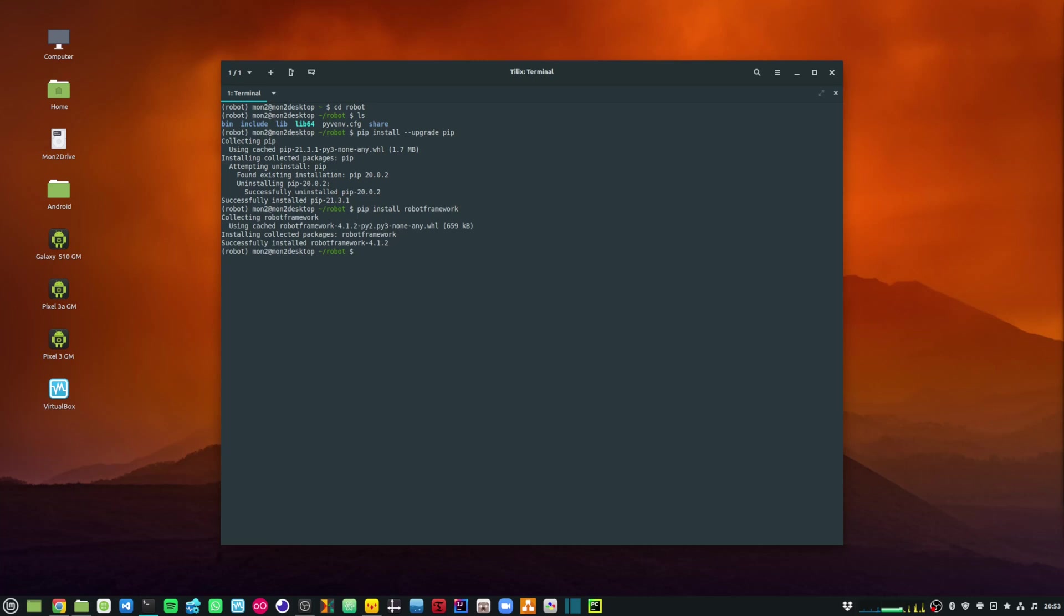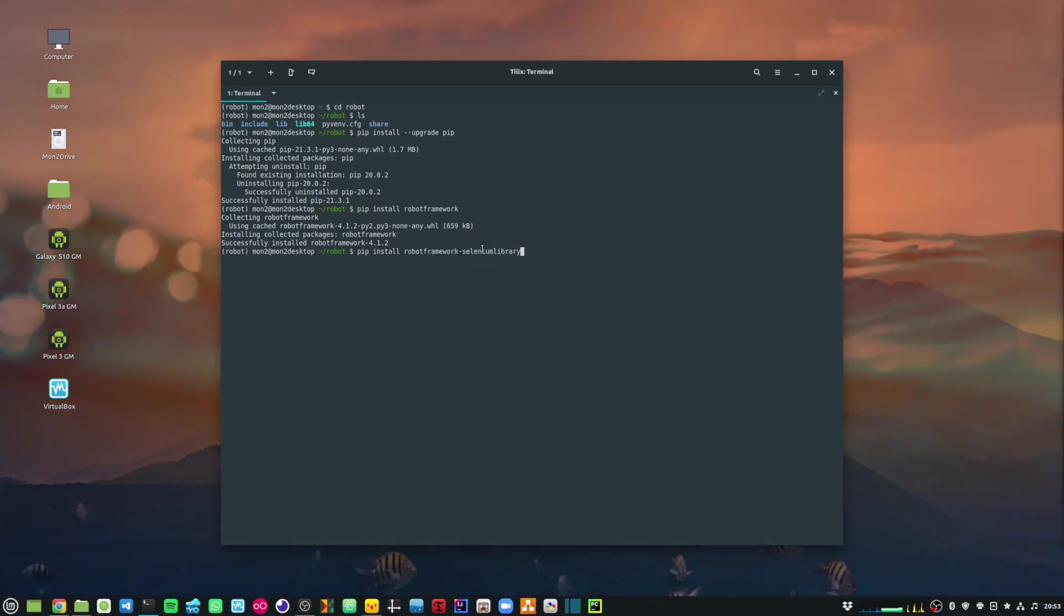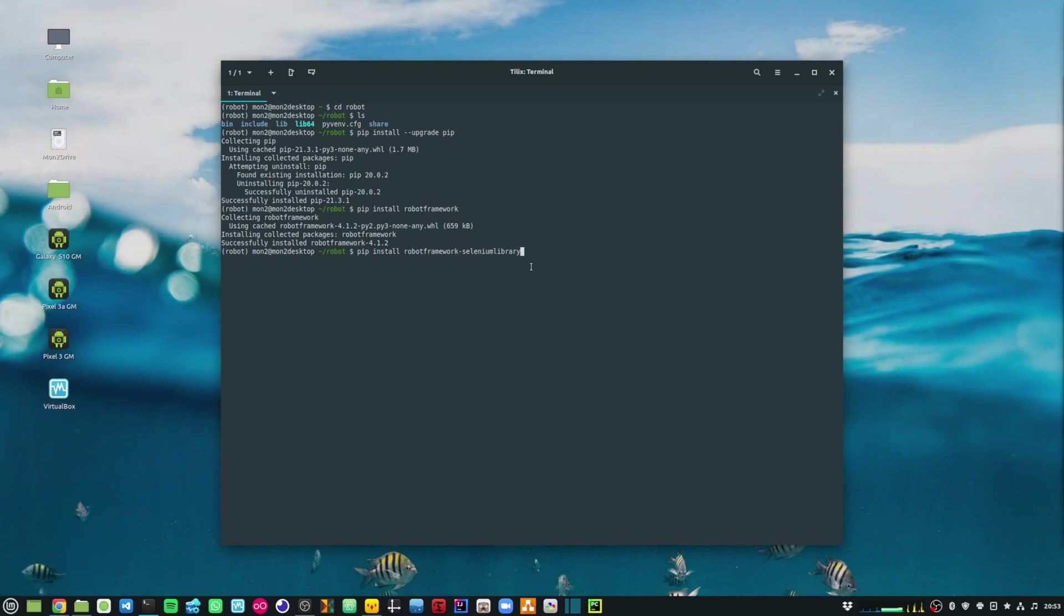And then I am going to install the Robot Framework Selenium library. That will be pip install robotframework-seleniumlibrary.